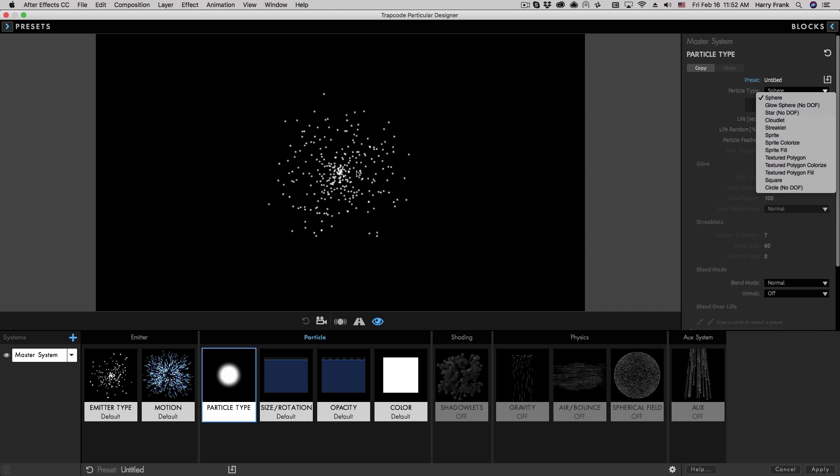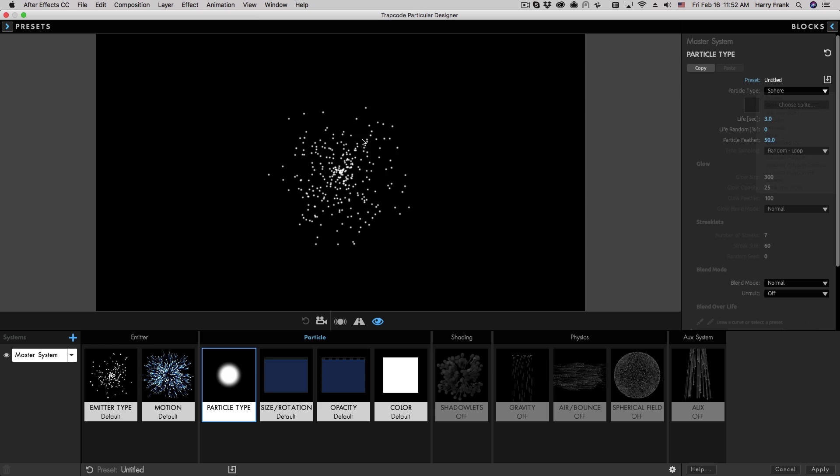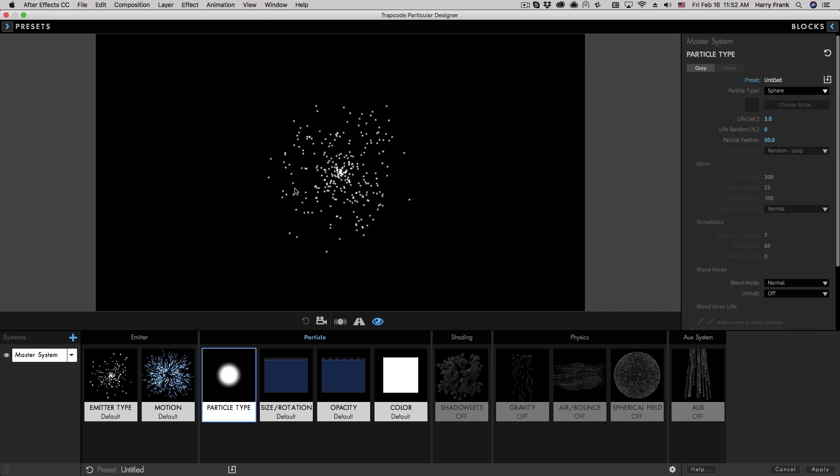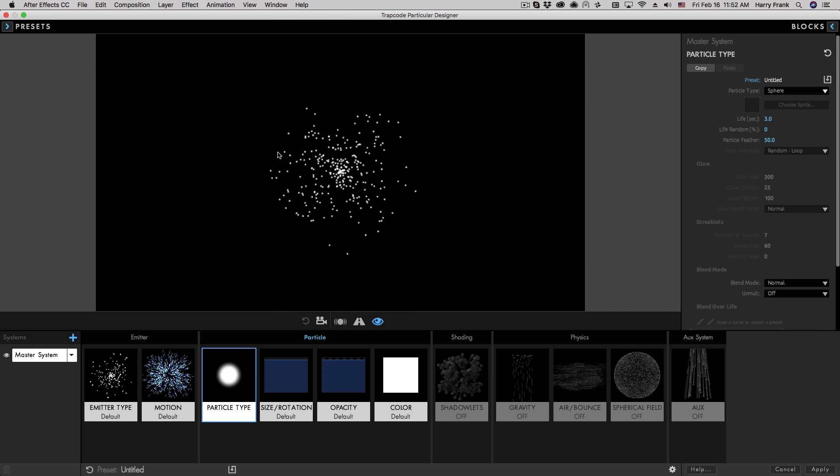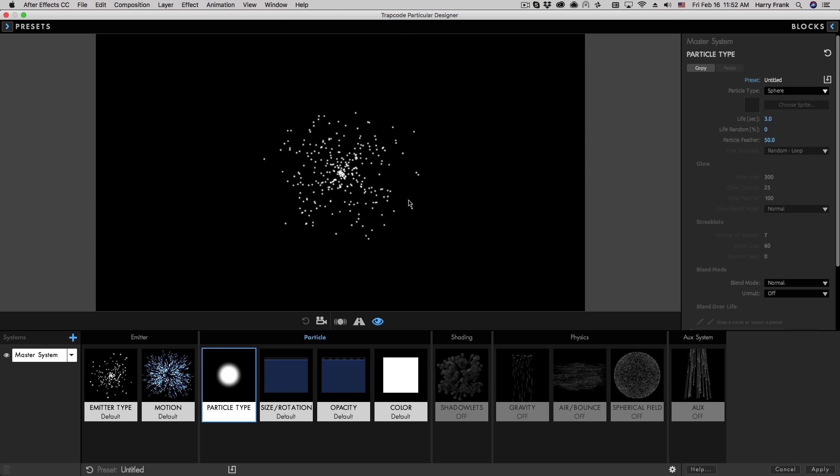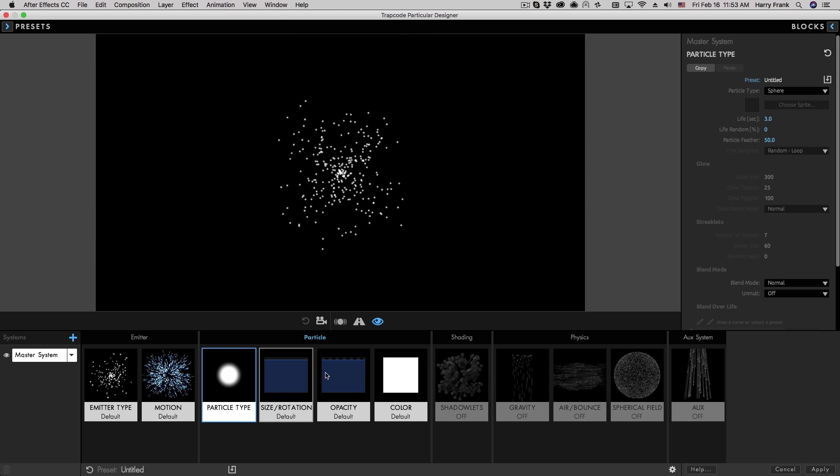Like a sphere is essentially a spherical shape. But what I want to show you is how powerful the particle section is to go from the default settings right here to something that looks a lot more interesting.